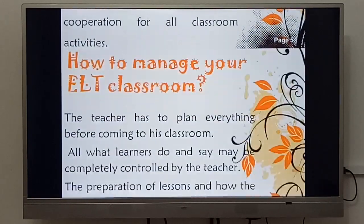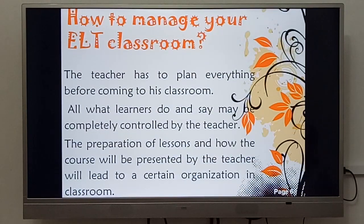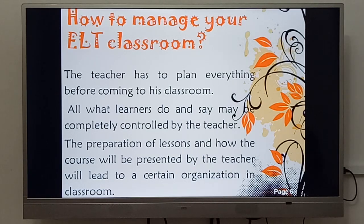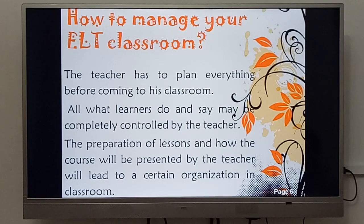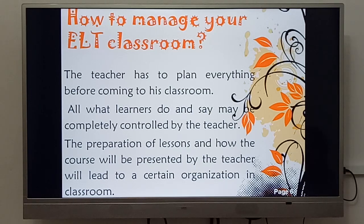Now we move to how to manage your ELT — English language teaching — classroom. The teacher has to plan everything before coming to class. All what learners do and say may be completely controlled by the teacher. The preparation of lessons and how the course will be presented will lead to a certain organization in the classroom.